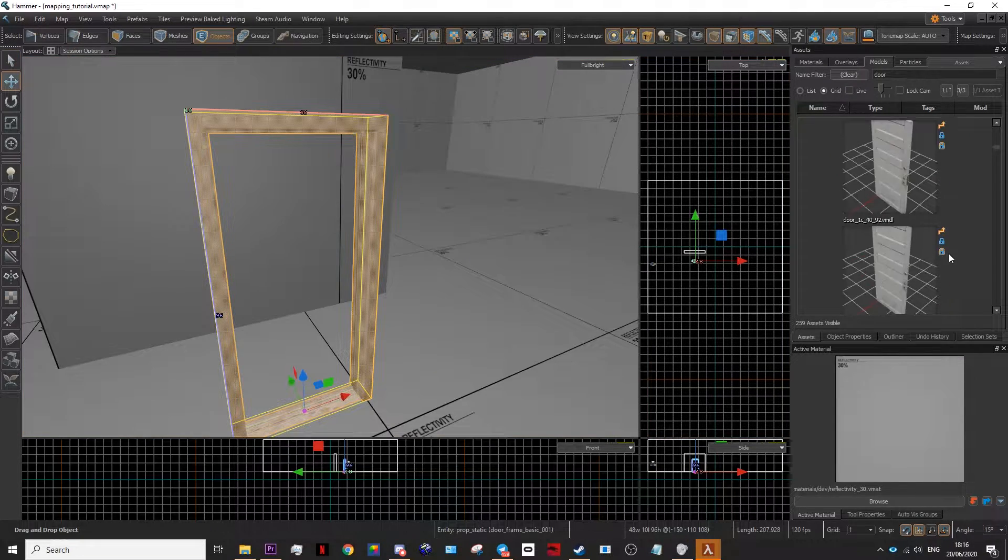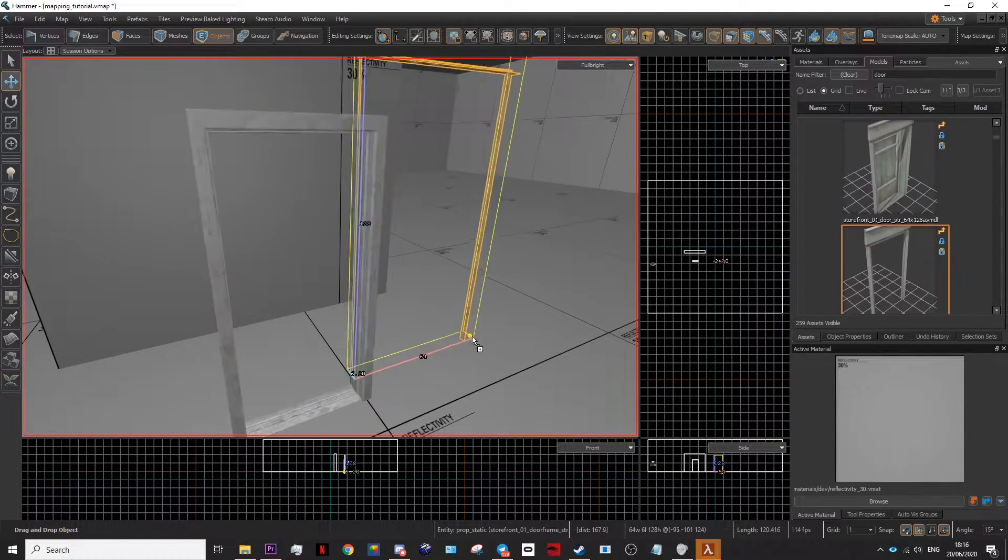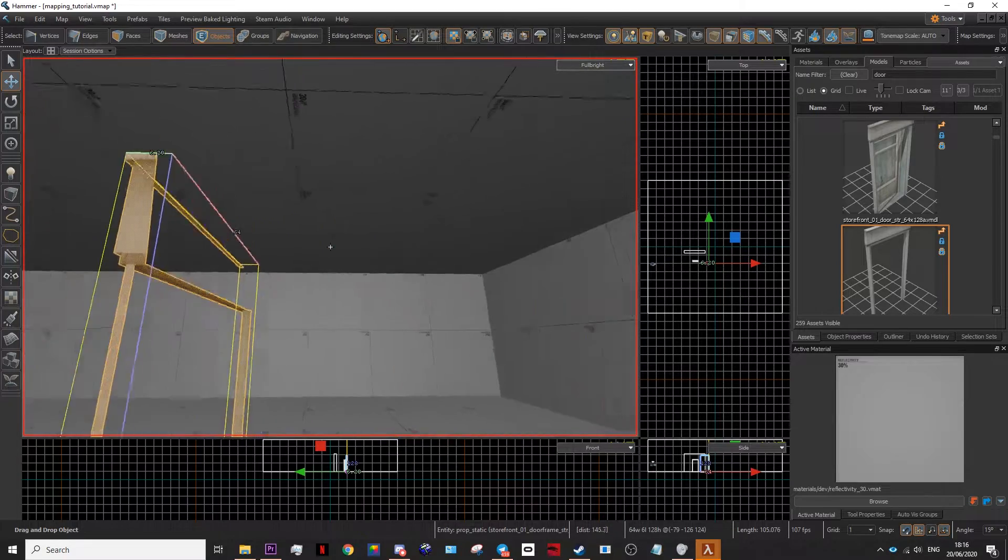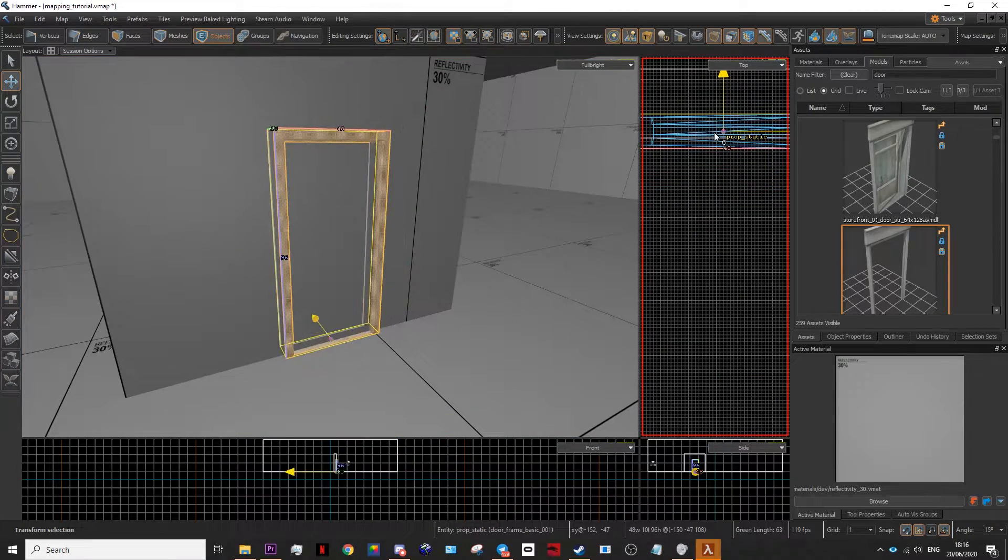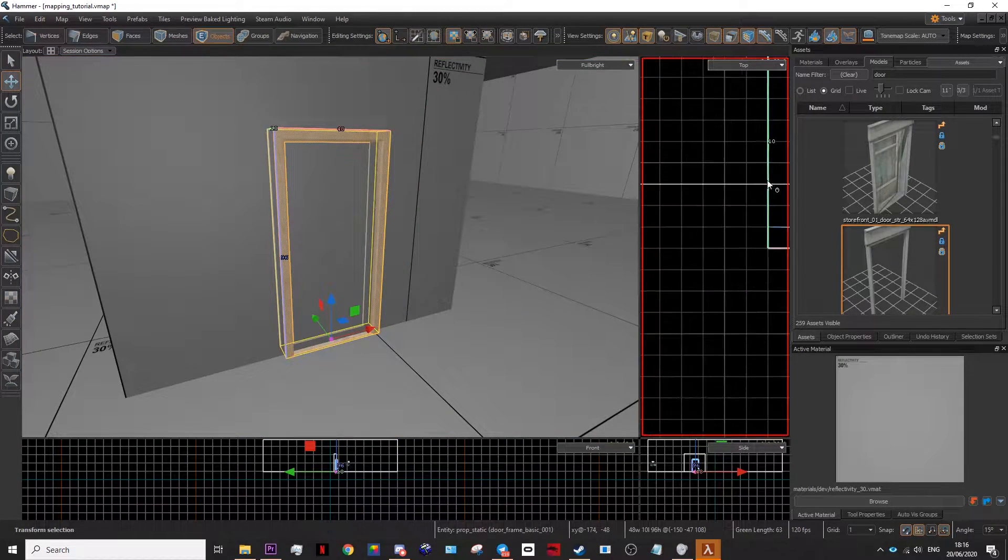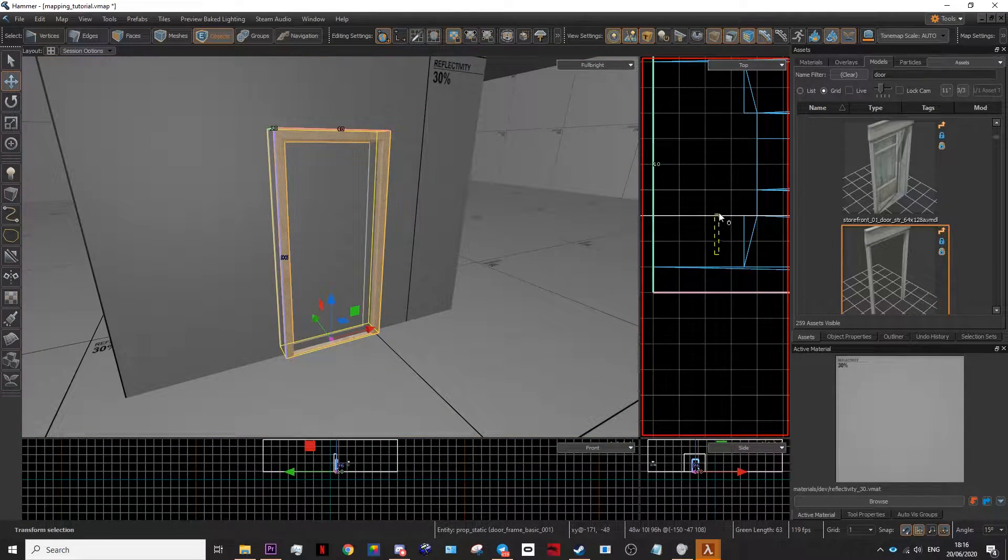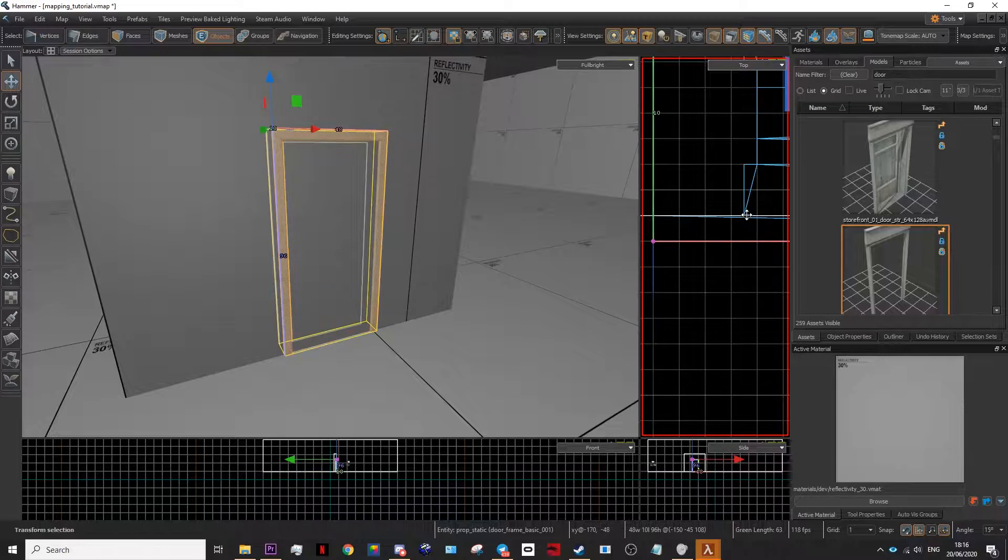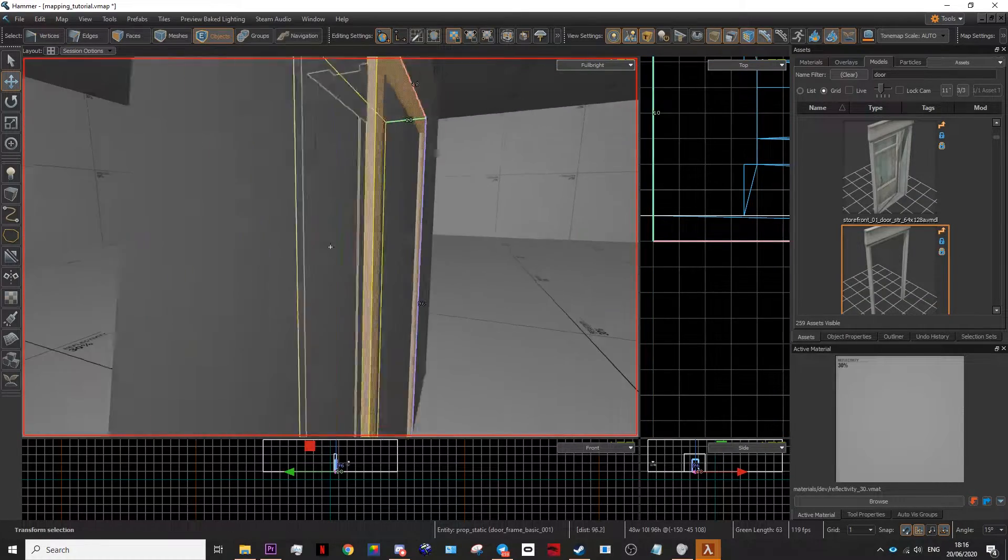Make sure the door frame is two-way and not one-way like this door frame here. Place the door frame in the wall. Make sure it's aligned correctly so you don't have weird clipping.